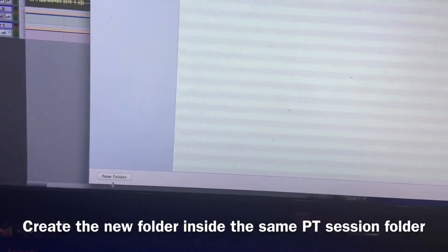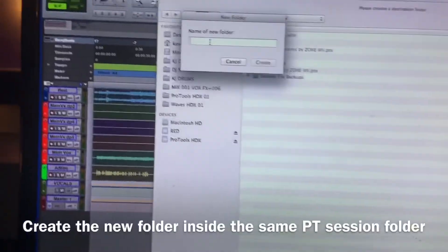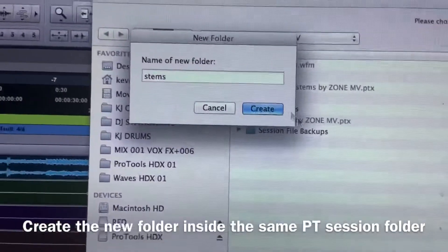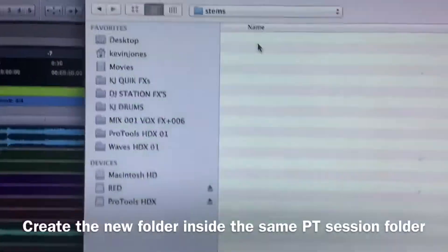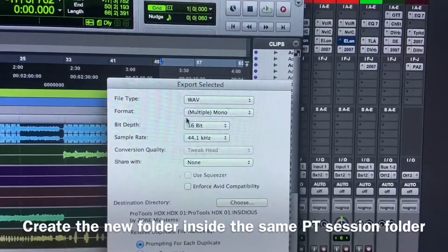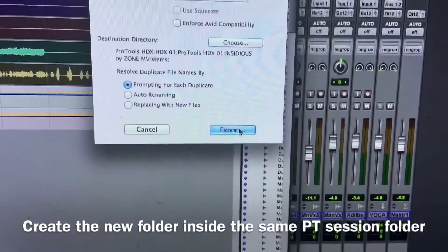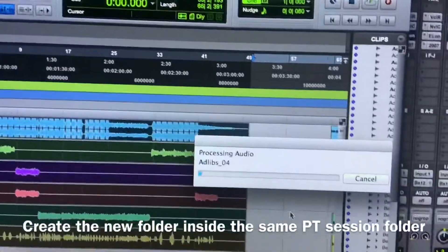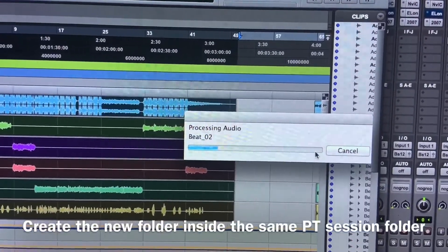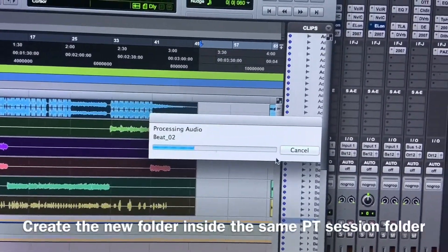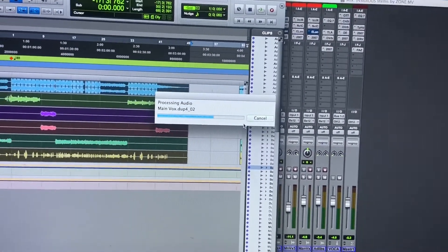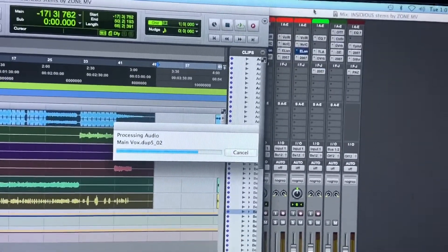First you need to choose where you want them to go. What I'll do is just create a new folder, call it 'Stems,' create new folder, then go ahead and hit Open. Make sure everything looks okay, then hit Export. That's going to export everything as WAV files, track for track — exported stems for any DAW.